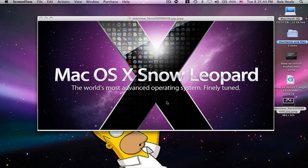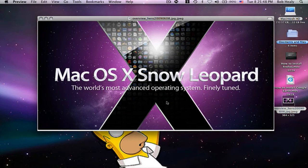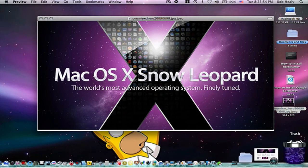Hello YouTube. Today I will talk to you about Mac OS X Snow Leopard, the world's most advanced operating system, finely tuned.